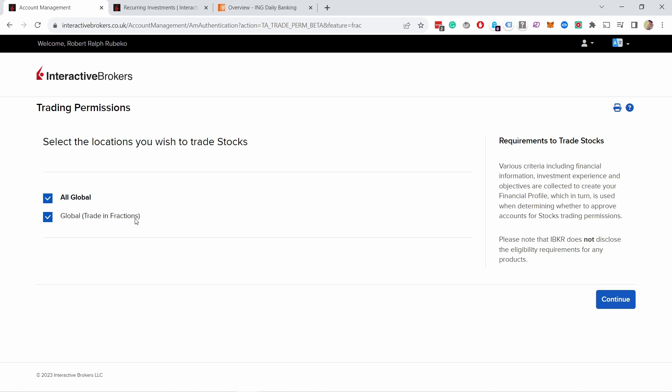Now fractional shares only work for certain stocks and ETFs. It's most of the most popular ones that have it, so you'll be fine if you're just buying the popular ones. But there might be a chance that you're not able to do recurring investments for certain stocks or ETFs. So once you've selected, just click on continue and we can go back.